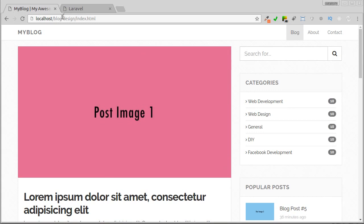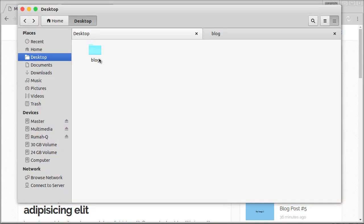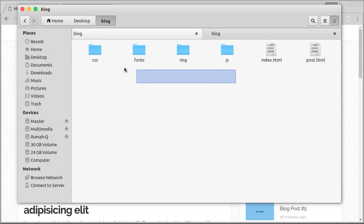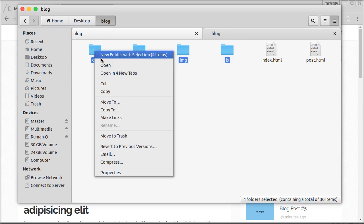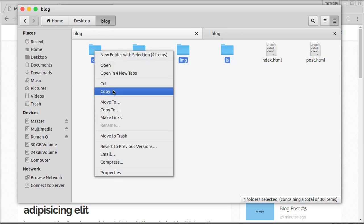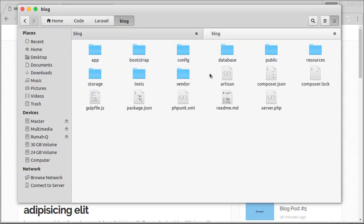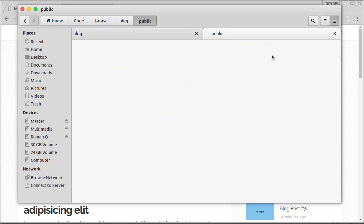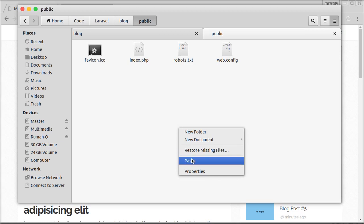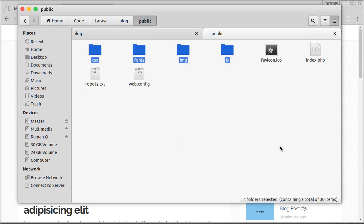Let's copy CSS, font, JavaScript, and images from the template to the public directory in our Laravel project.